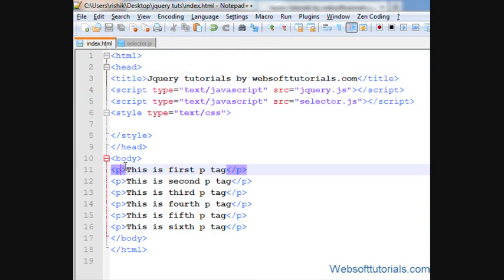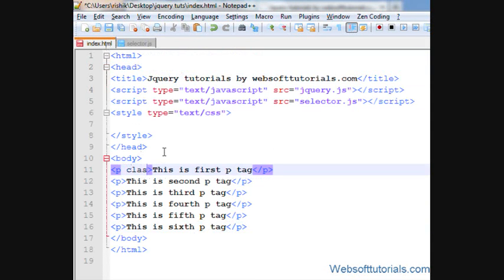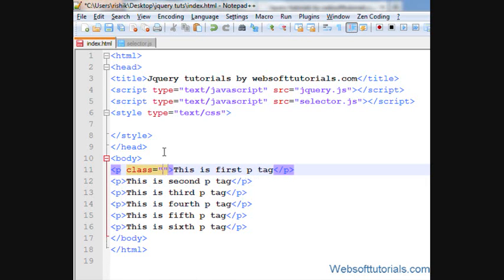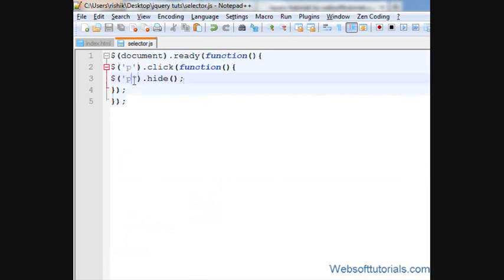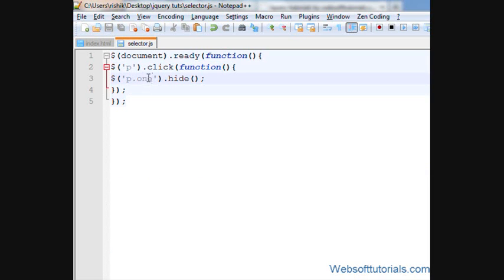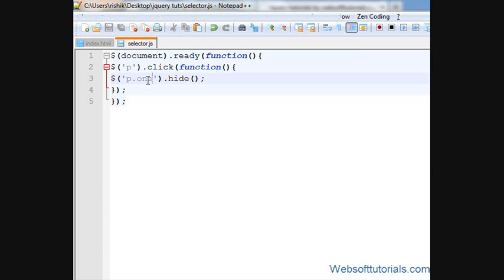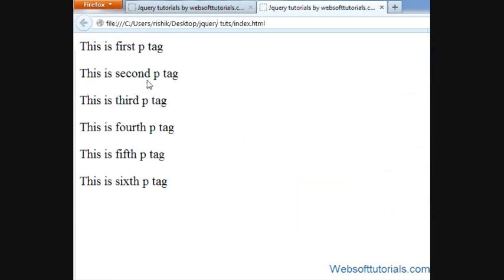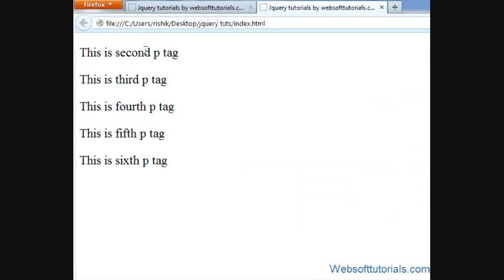The second way is we will give some class names. I'll give it name of one. Then p dot one means it will hide that p-tag who has a class name of one. So if I'll refresh, if I click it, now you can see it is hidden. But guys...